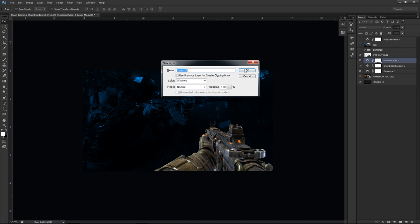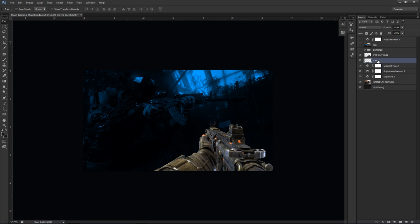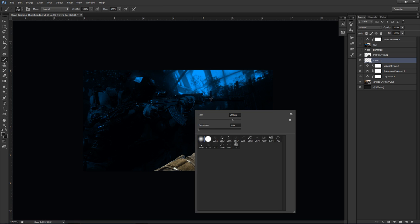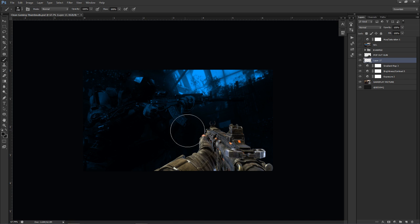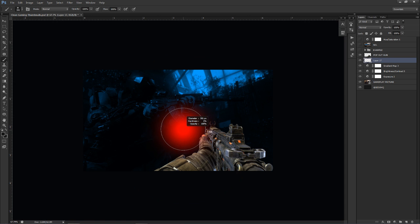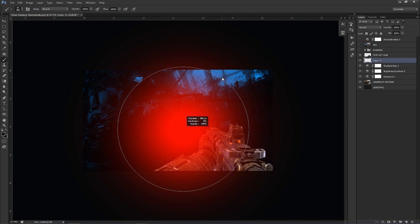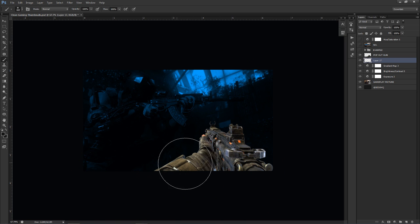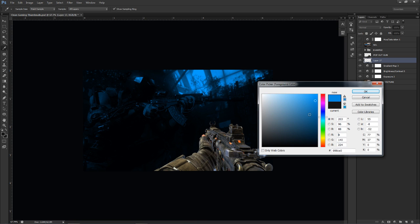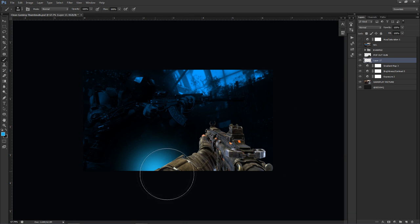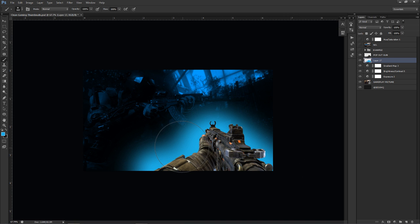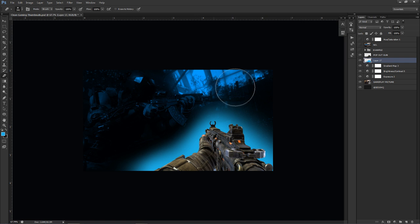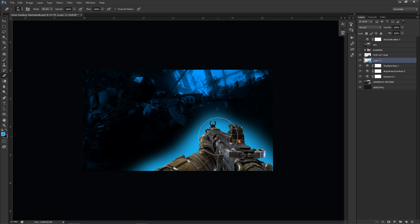Make a new layer below your pop-out using Ctrl+Shift+N or the new layer button. Use a soft brush — if you can't see your brush, you probably have Caps Lock on. Make the brush bigger using Ctrl+Alt+Right-Click and drag left/right to adjust diameter; up/down adjusts hardness. Set the brush around 400-500 pixels, pick your blue color, and paint a simple outline glow around the gun. Clean up edges with the eraser.